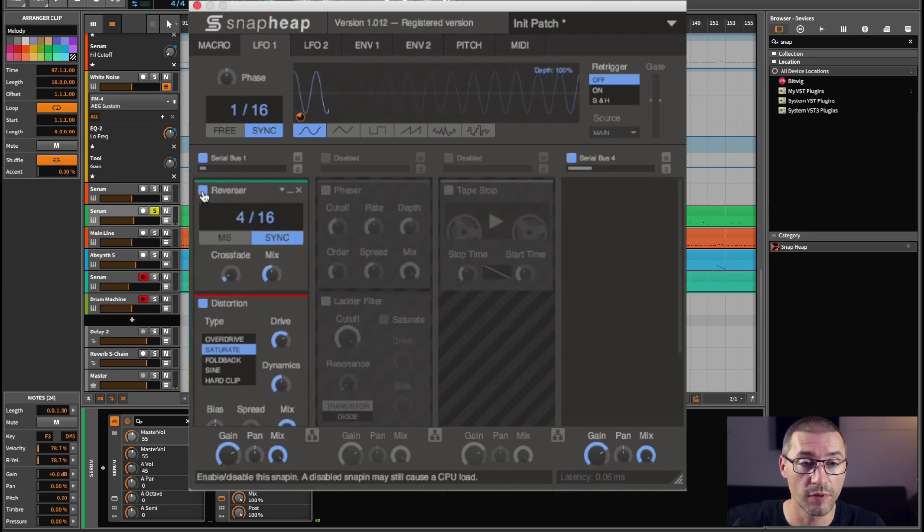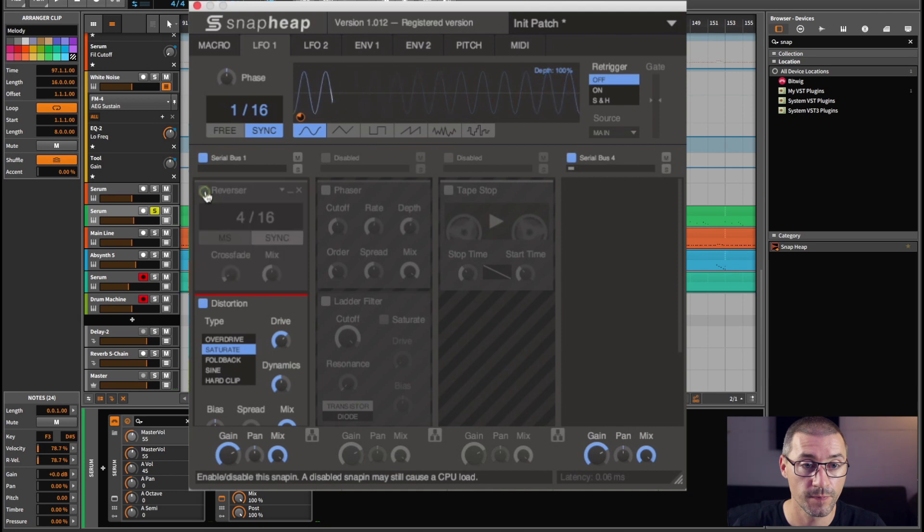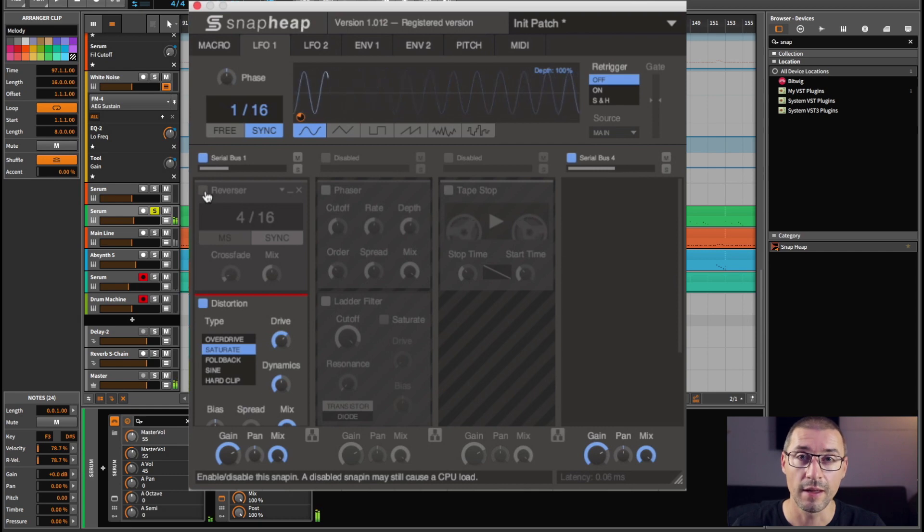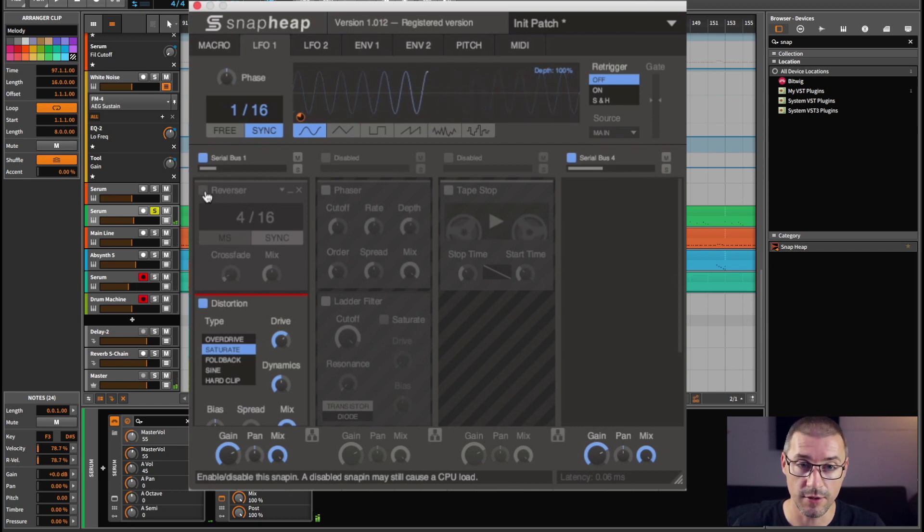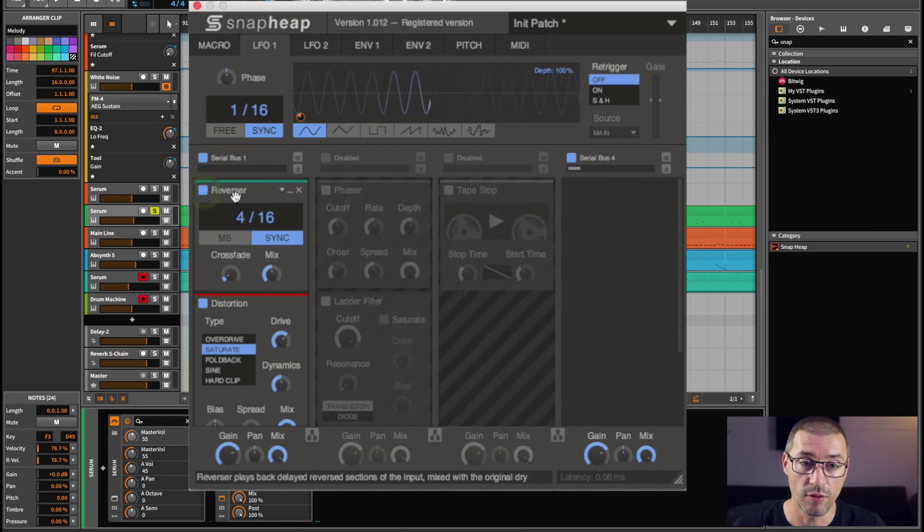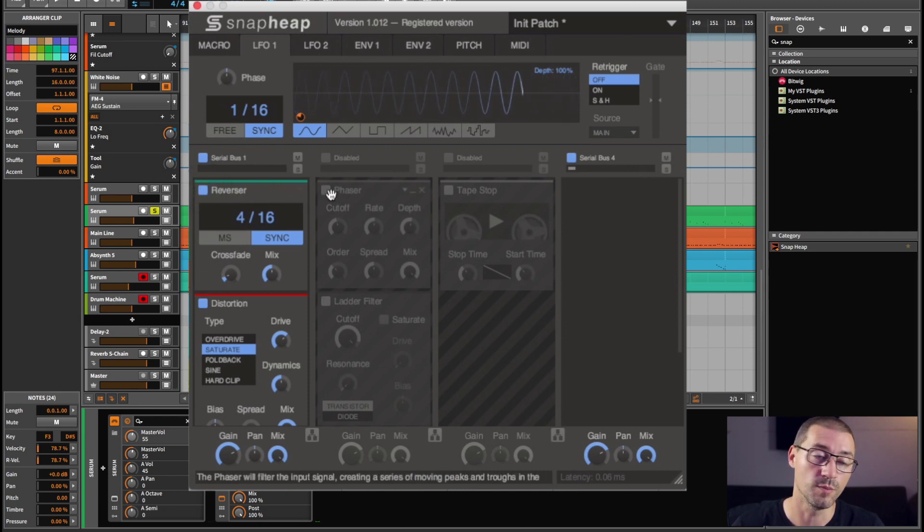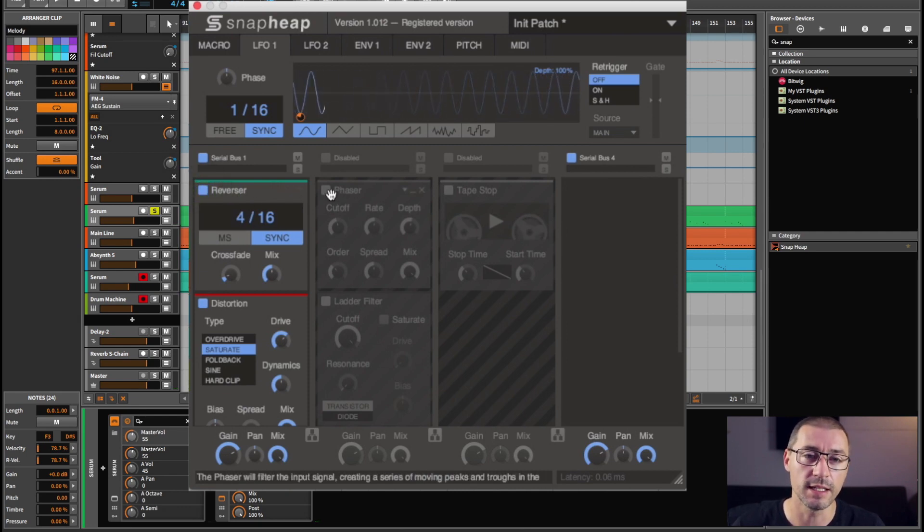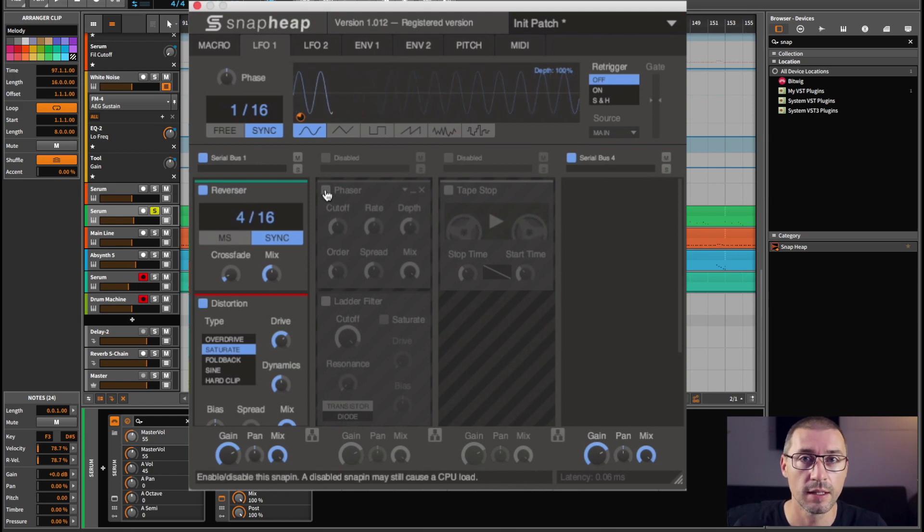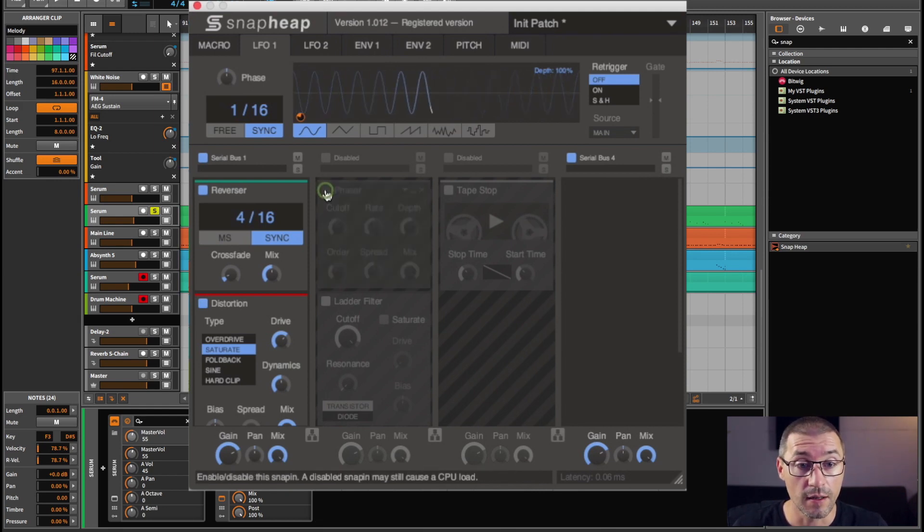And then if I switch the reverser off so we can hear it a bit clearer... There you go, so you can really hear the saturation just in the top end of the sound there. And then with the reverser it just adds a lot more fluidity, I suppose, to the whole synth.